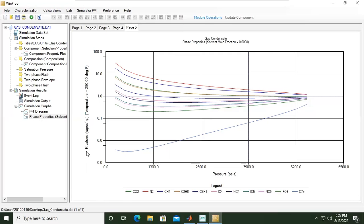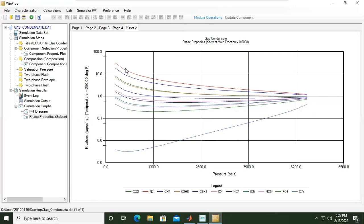If you divide the vapor per liquid, liquid is high, means K values will be low. That's why you have this plot like this - the lowest plot C7 plus, whereas nitrogen will be at the top because the nitrogen component will prefer to go to vapor side.